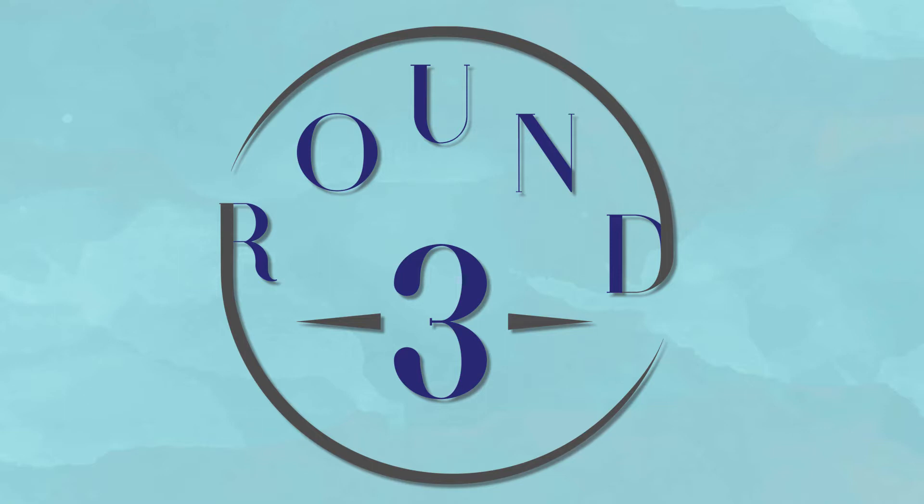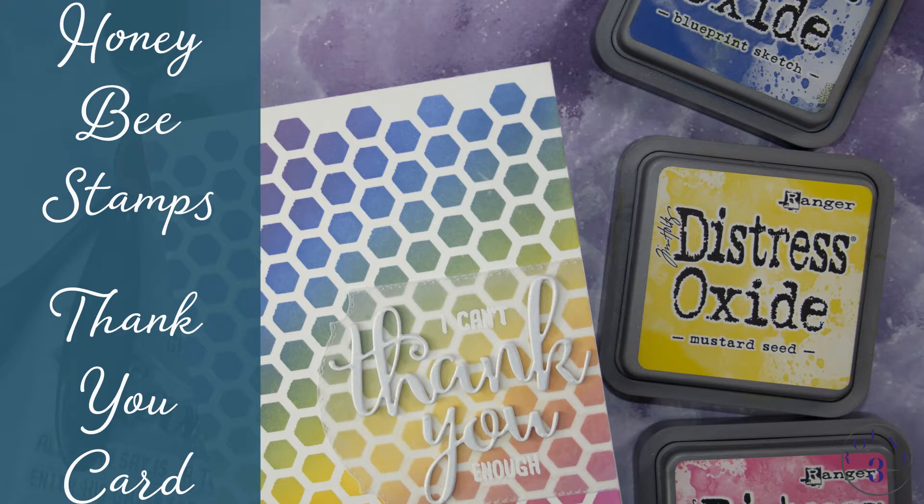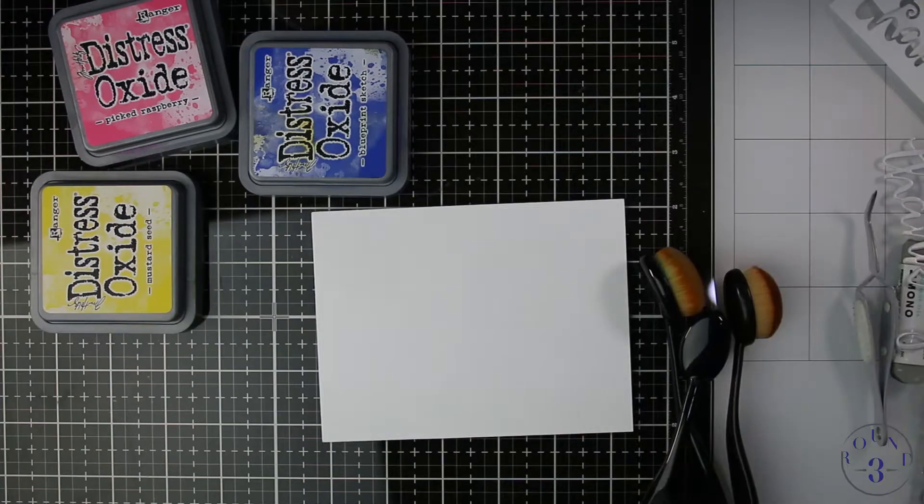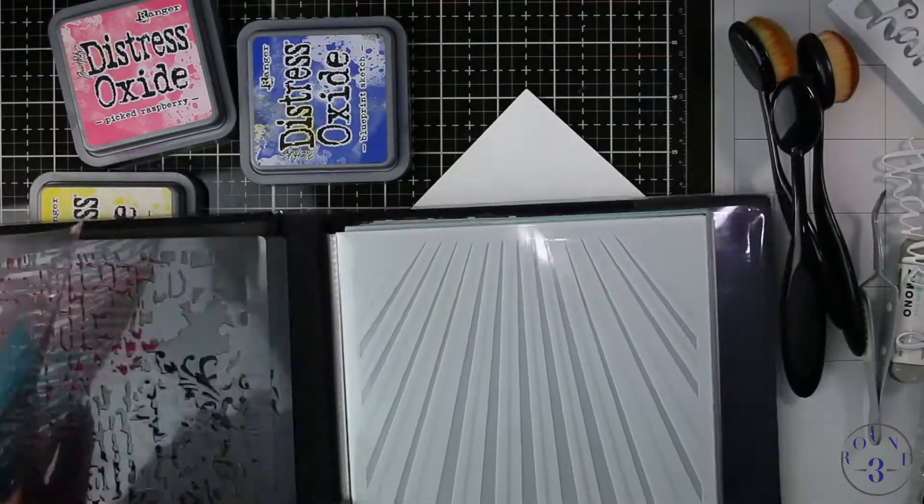Hello everyone, welcome back to another video at Round 3 Design. This is Anya and today I have a thank you card to share with you featuring the Honey Bee Stamps Thanks and Giving Honey Cuts and the Thanks and Giving Stamps.